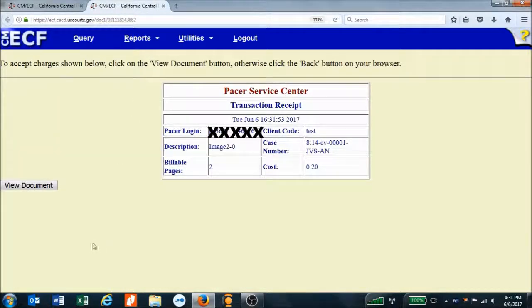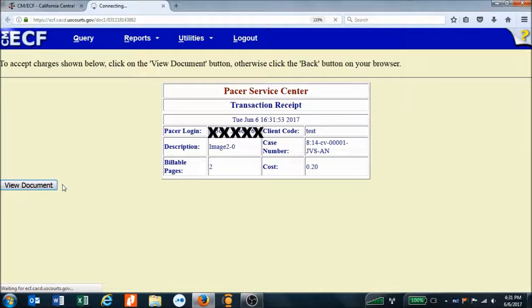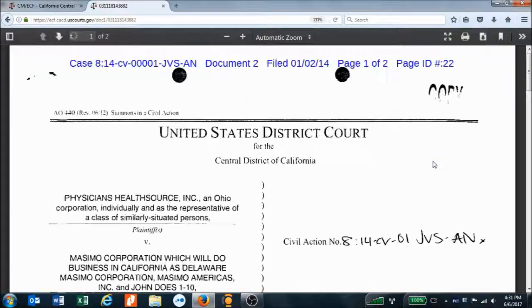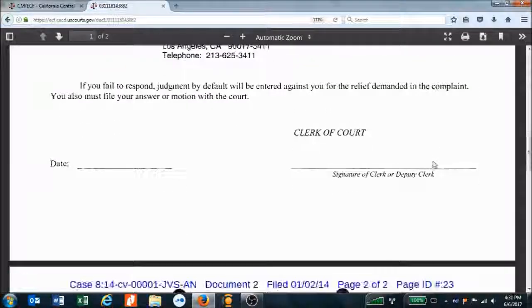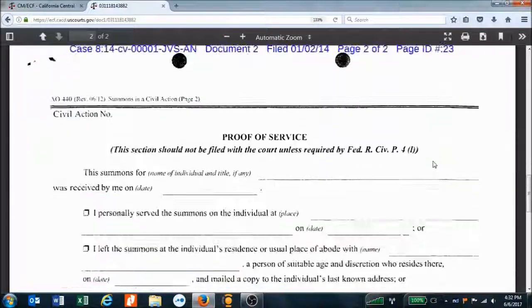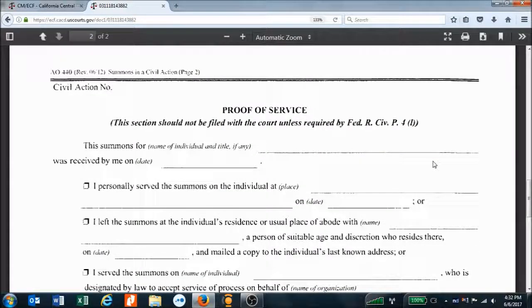PACER warns me that it's going to charge me 20 cents to view this document. If that's okay, I click View Document. Once I've opened it, I can download it as a PDF using my web browser options, and that way I won't have to pay to look at it again.